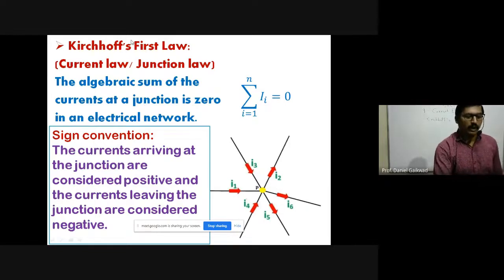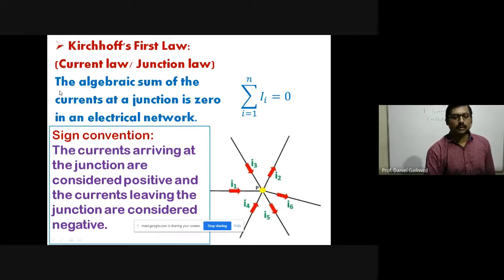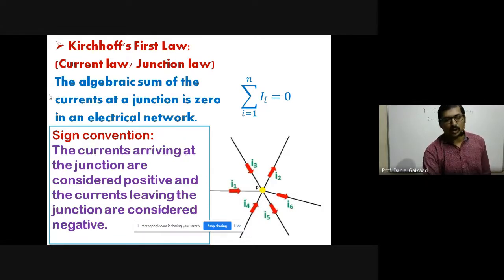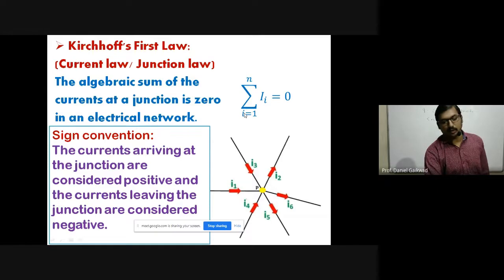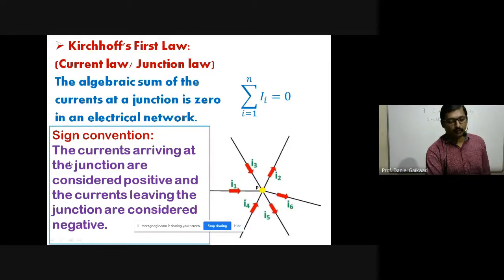Kirchhoff's first law is also called the junction law or current law. The statement is: the algebraic sum of currents at a junction is zero. Mathematically, the summation of currents i=1 to n: Σi = 0. The sum or addition of all currents meeting at the junction is equal to zero. The sign convention tells us how to use this law — which sign to take for incoming and outgoing current.